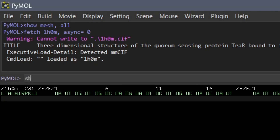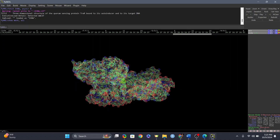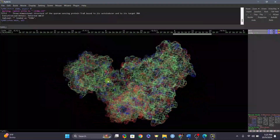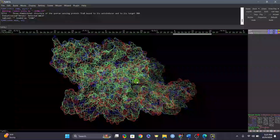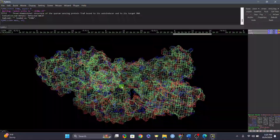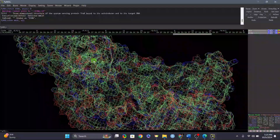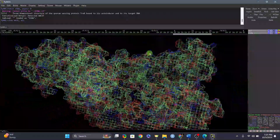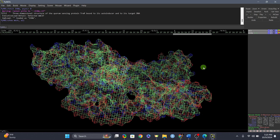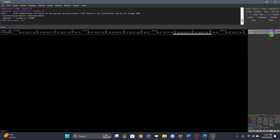Next, we'll try 'show mesh, all'. You can see the entire structure in mesh form — it looks very crowded on its own, but when applied in combination with other representations it can look really good.